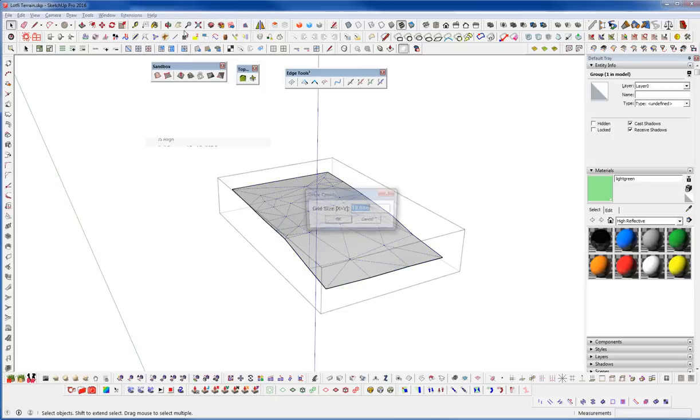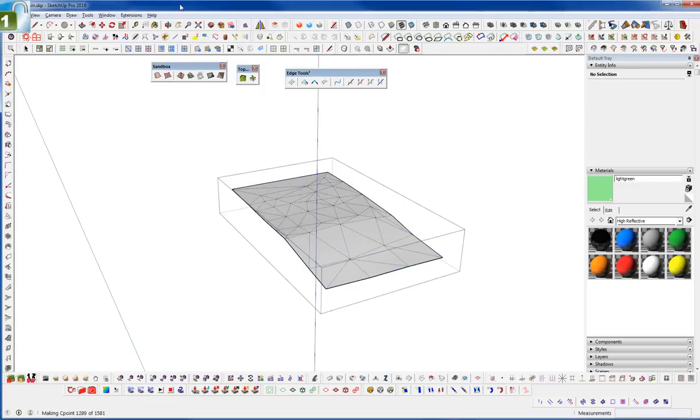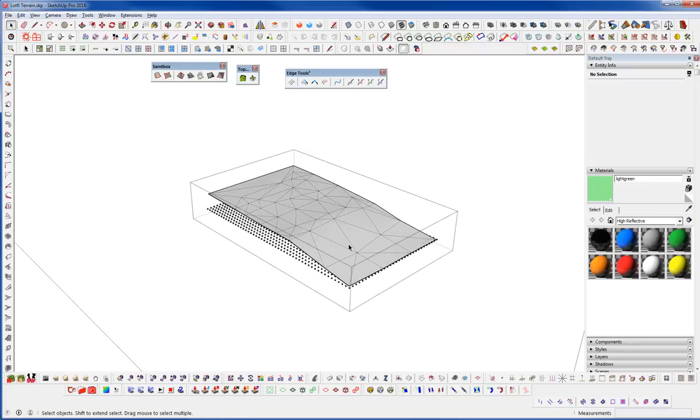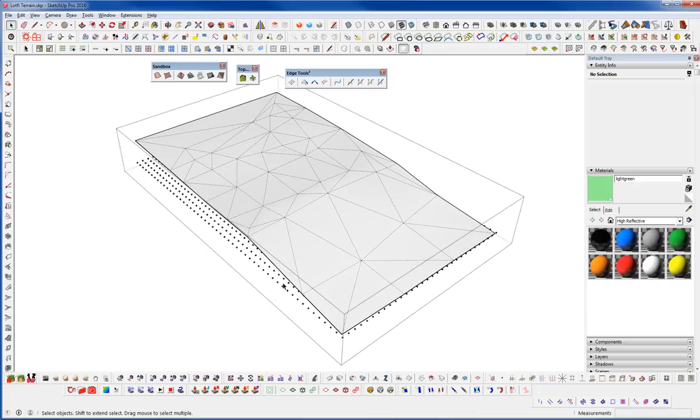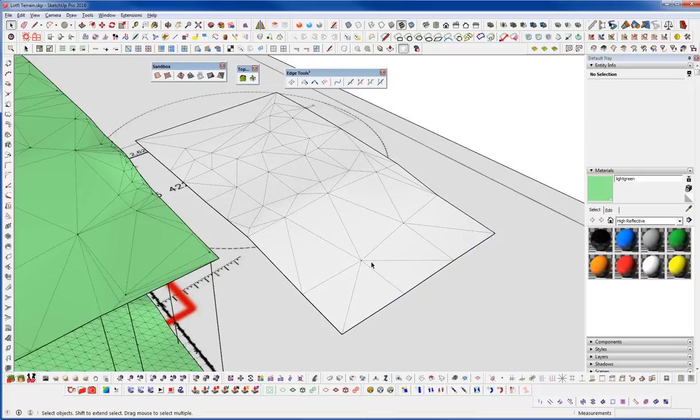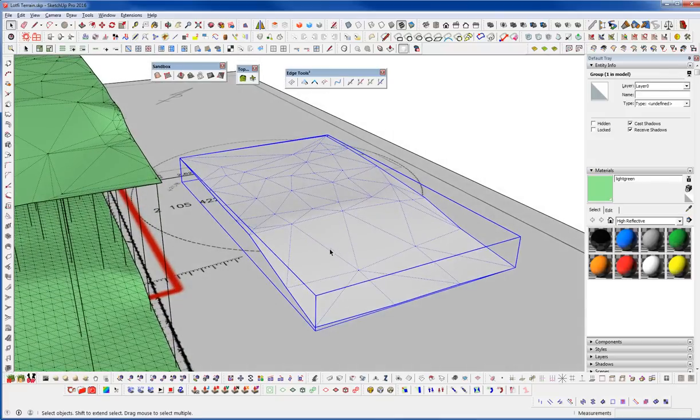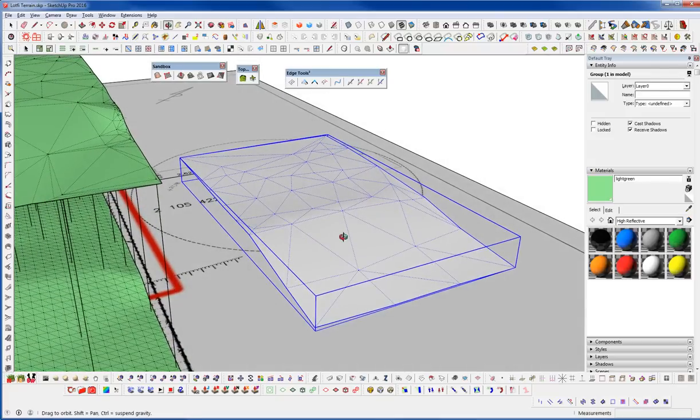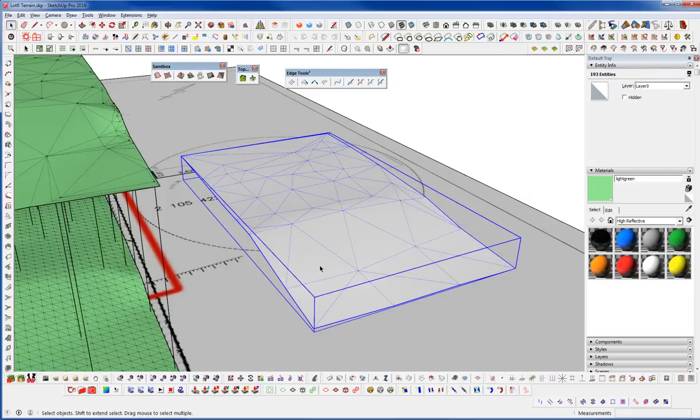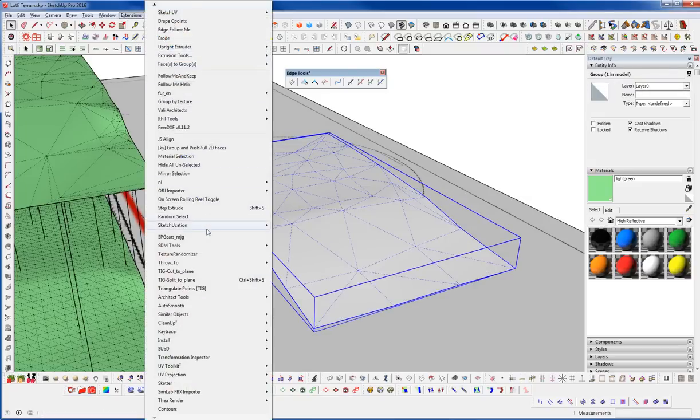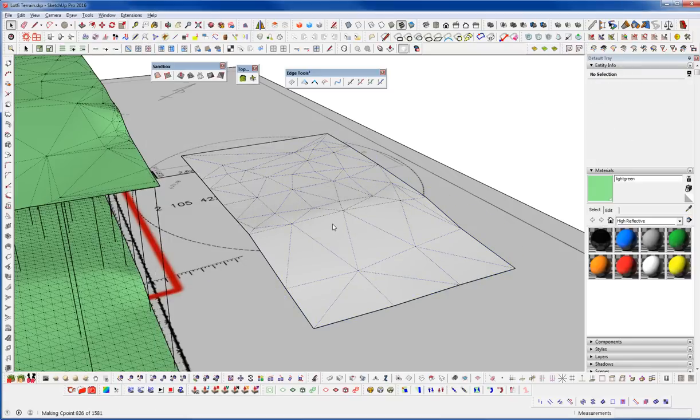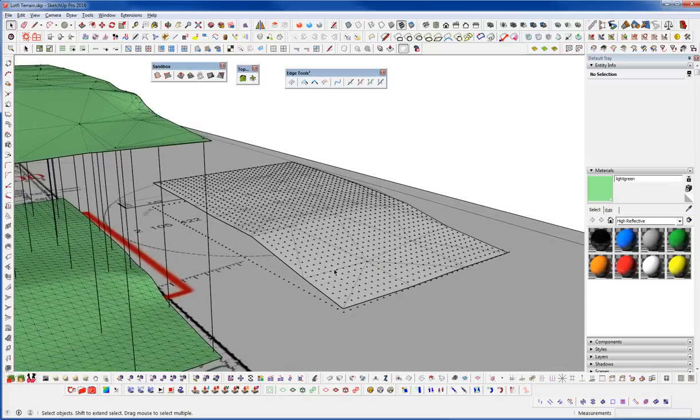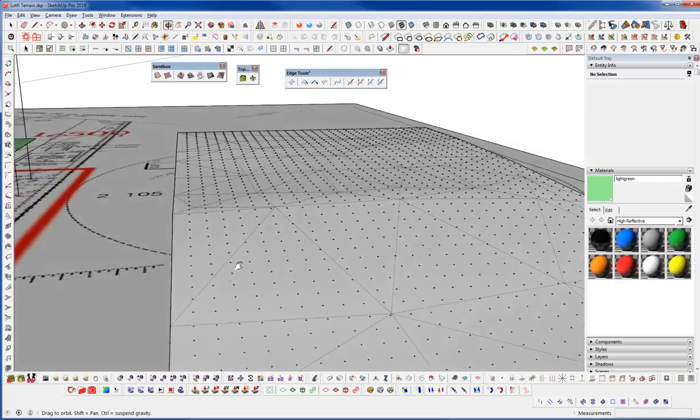So I'm going to go Drape C Points, go 1.16. And that's going to go through and calculate. And what it's going to do is just drop these. Oh, you know what, it won't do it if it's nested. So you just need to explode that. And make sure I'm all the way down and then group that again. And it won't work if it's nested. So let's run that again. And that'll go through. And it's just going to create a grid of guide points and then drop them down until they intersect here.